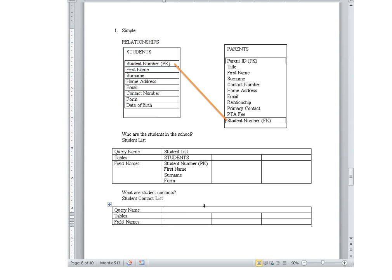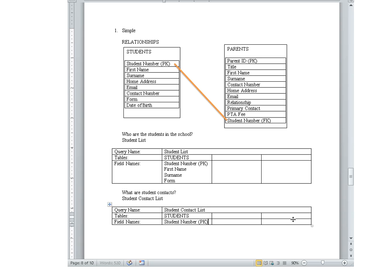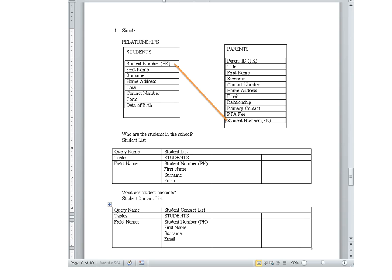So let's put the query name: student contact list. Table we decided is students, and primary key, always primary key, you must put in your primary key, first name, student's name, surname. We said email and contact number. That's it. Alright, so let's try it out.